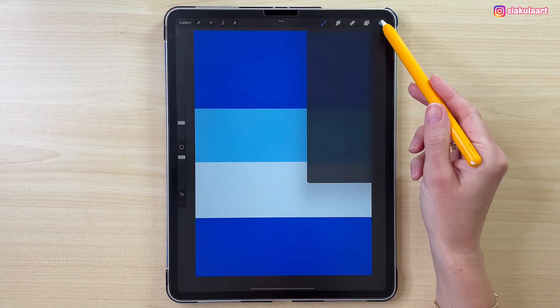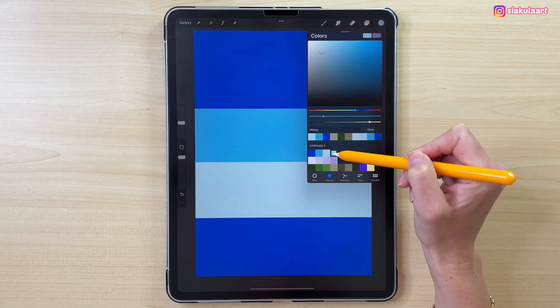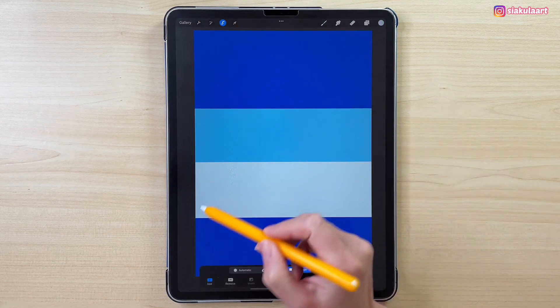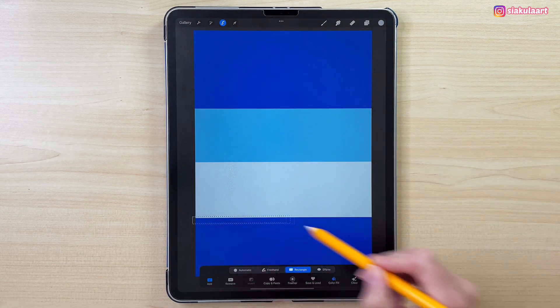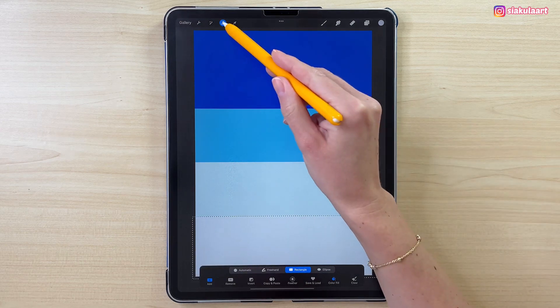Let's do this again with the last color from the first line. Select the rest of the canvas and tap here to finish.